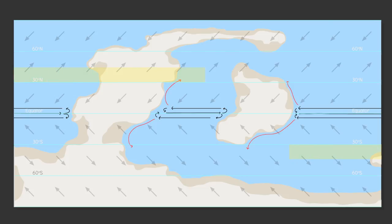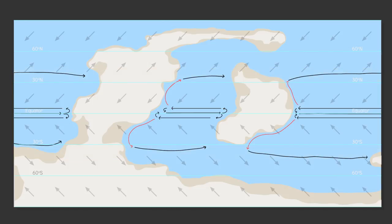Between 30 and 45 degrees north and south, the westerlies kick in and will drag our currents eastward. Once again split the flow at the shelves, the equatorward flow will close our tropical gyres and the poleward flow will begin our next set.